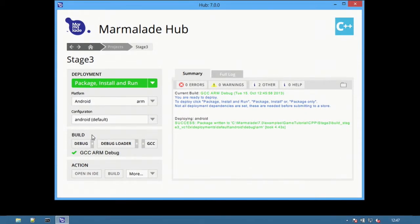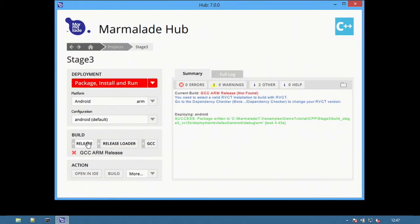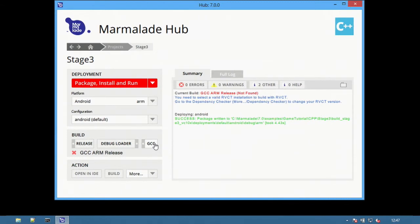The build options allow developers to switch between debug and release versions of both an app and the loader, as well as switching between GCC and RVCT if the latter is installed.